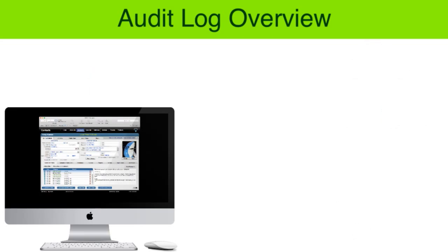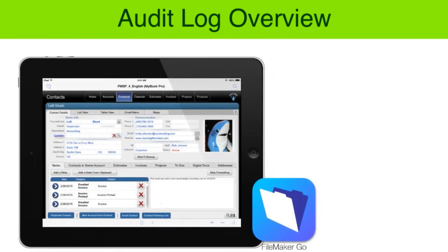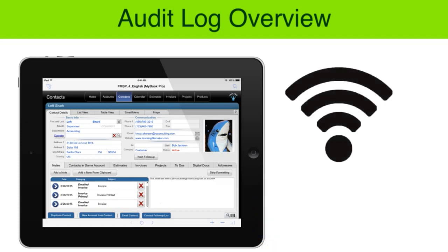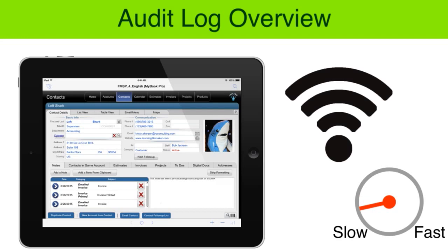But where the audit log could get a little sticky is when you have an iPad or iPhone and they're using FileMaker Go on some sort of 3G or 4G connection across the internet. Adding the audit log, especially a really invasive one, may cause a serious performance drop for users.